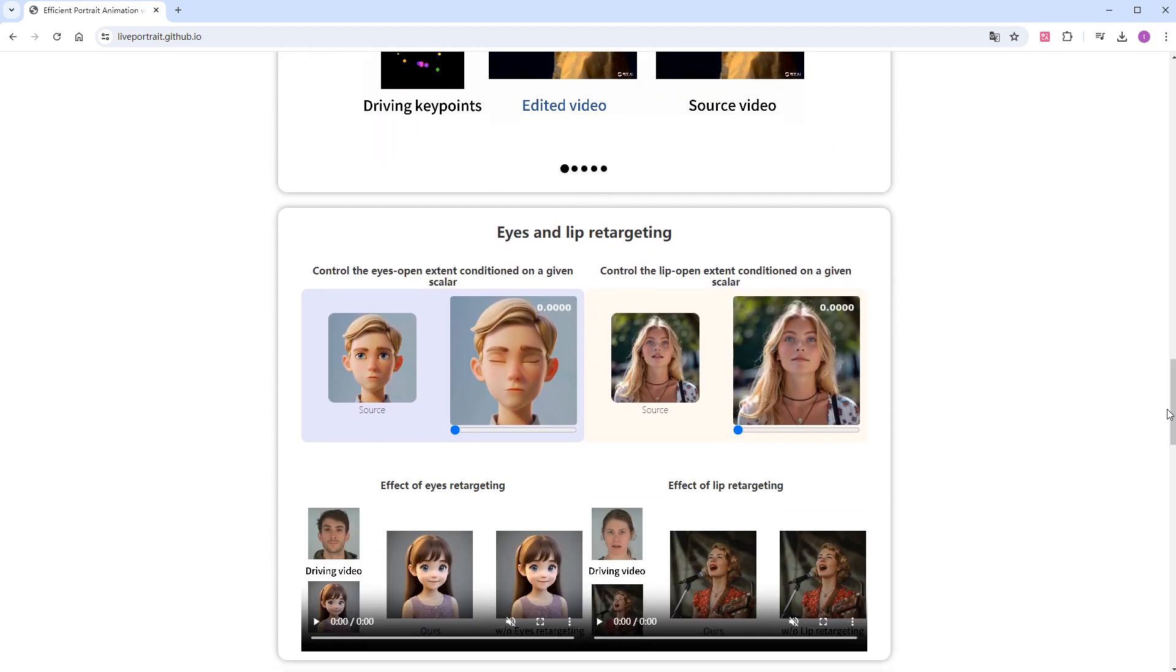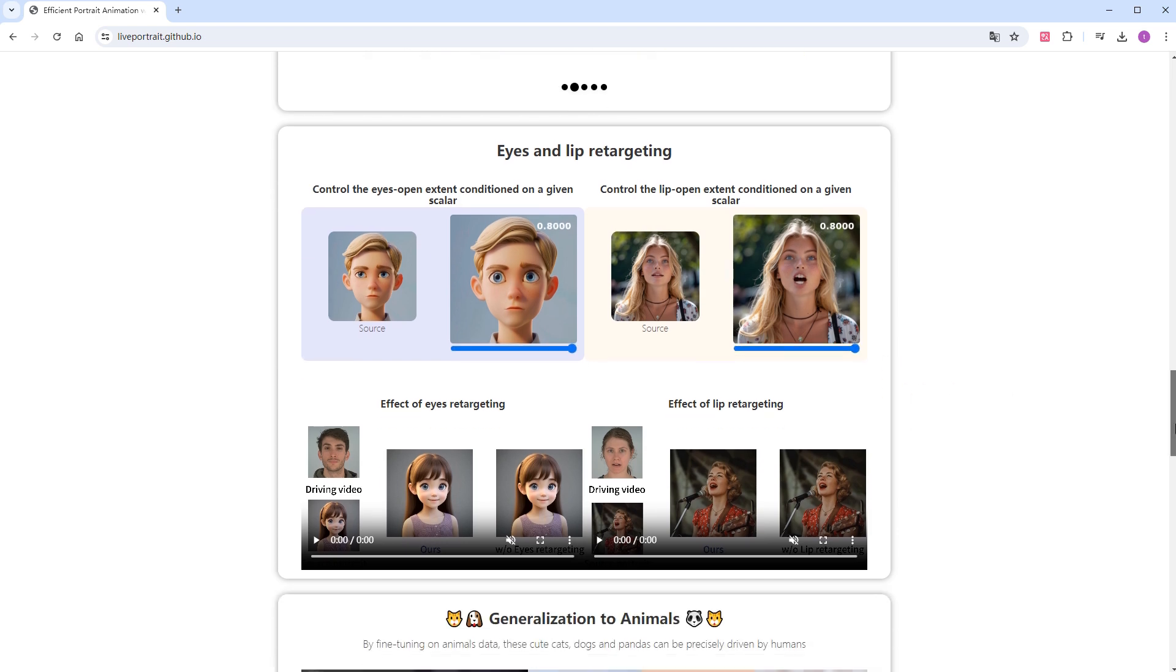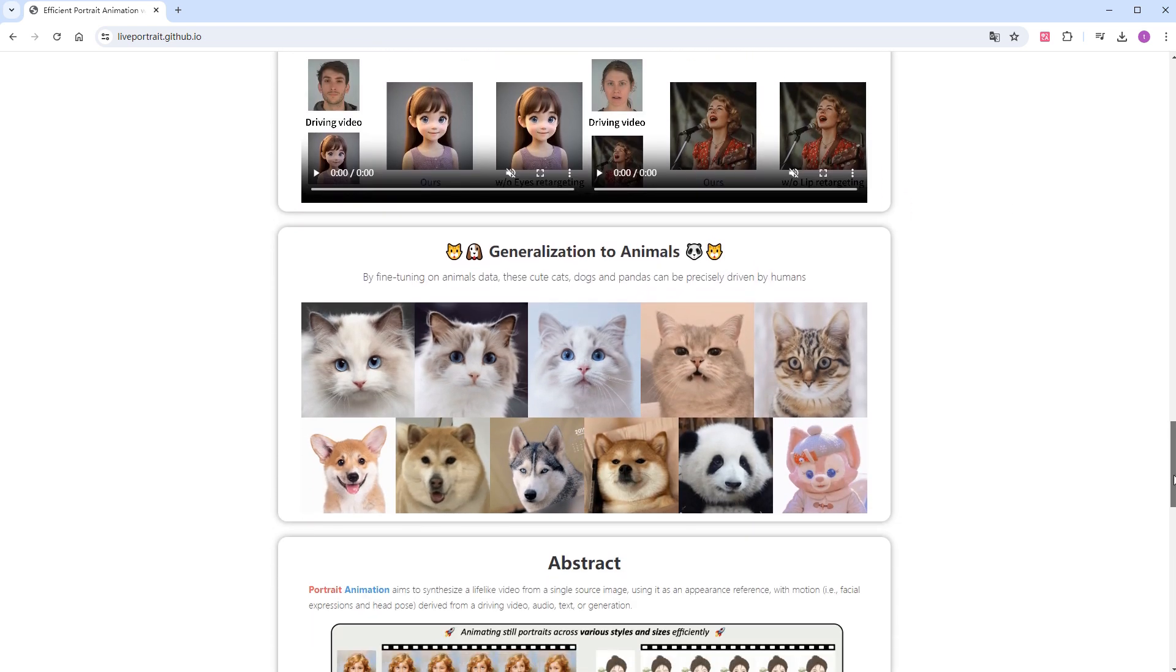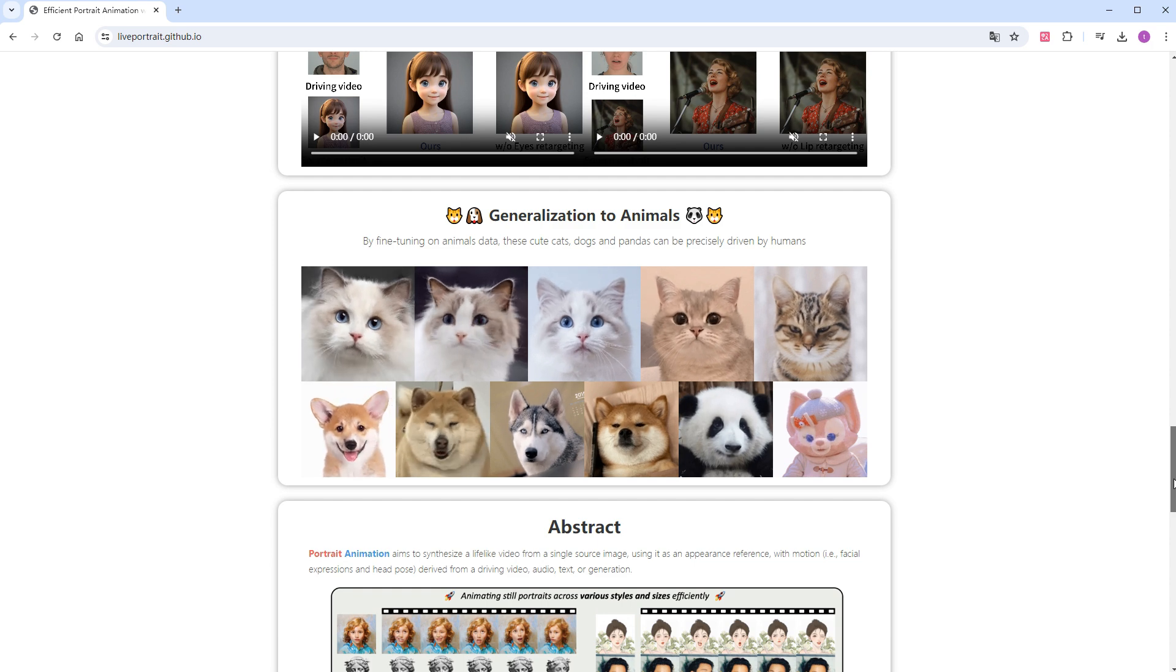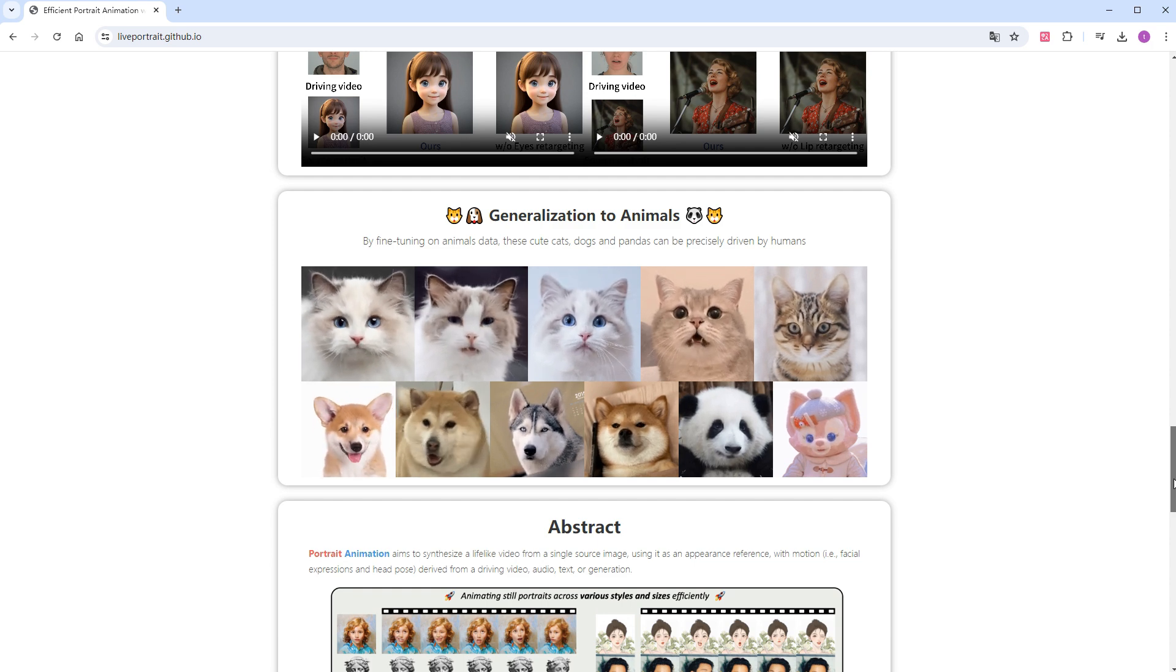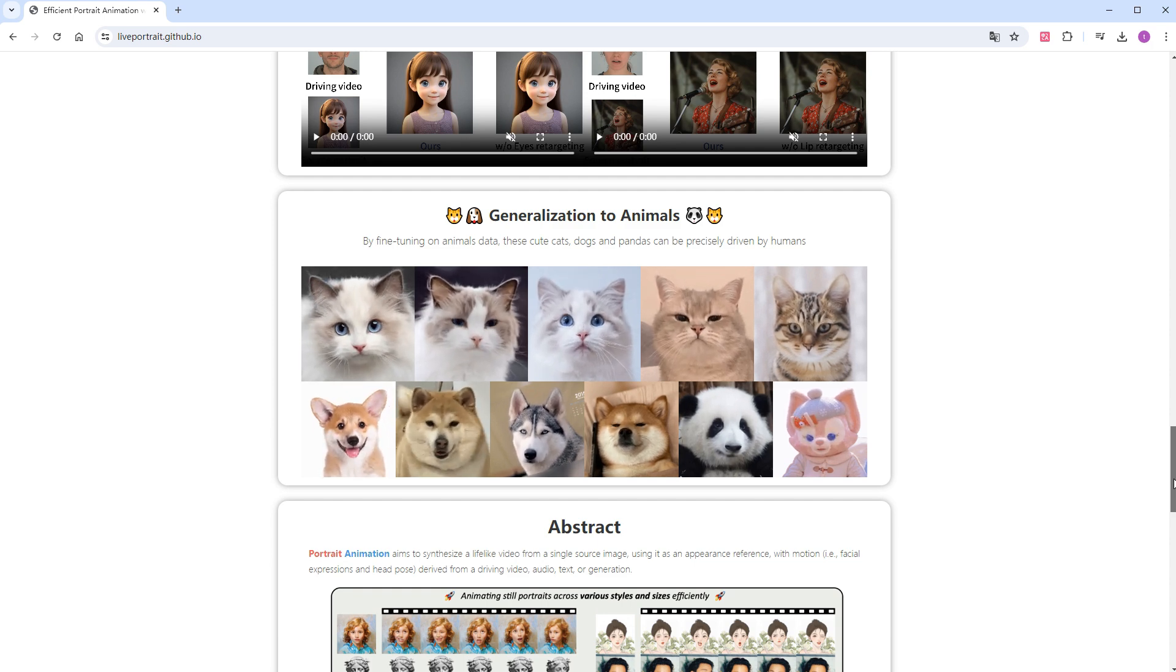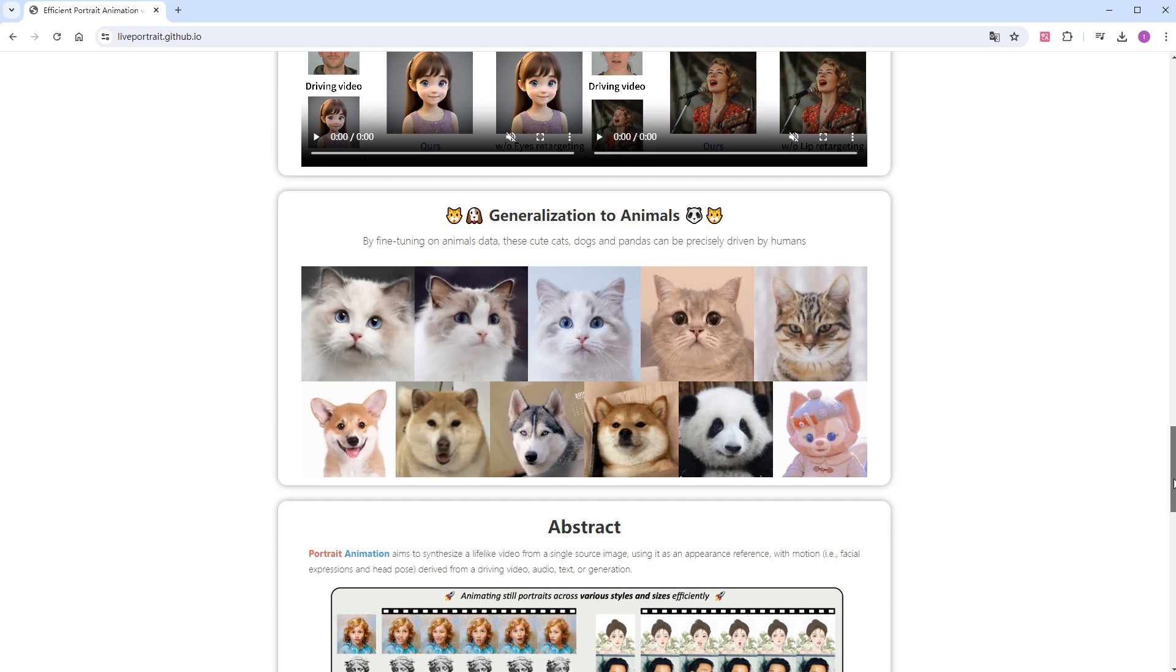The model also supports repositioning of the eyes and lips, allowing direct editing of the degree to which eyes are opened and mouth is opened. Lastly, the project also supports animals, but the animal version of the model is not yet open-sourced.